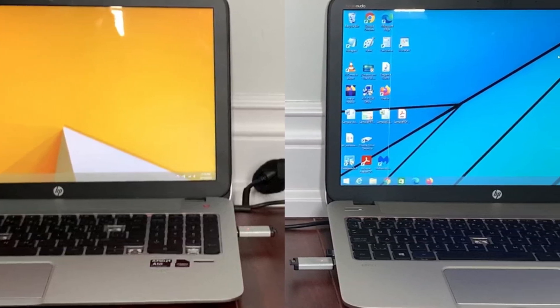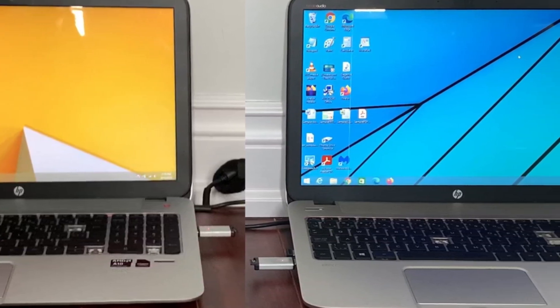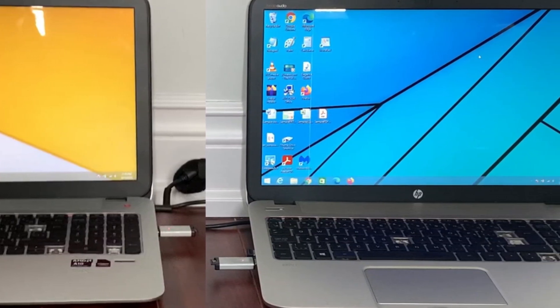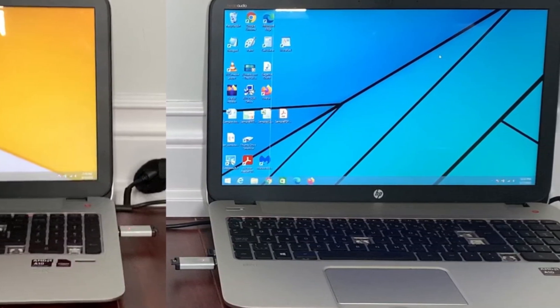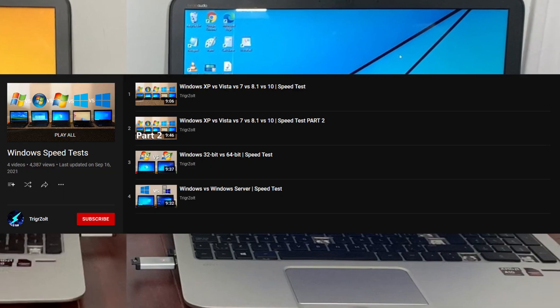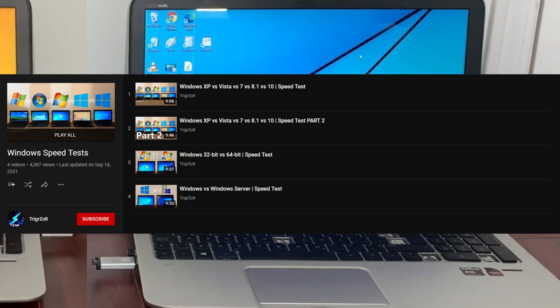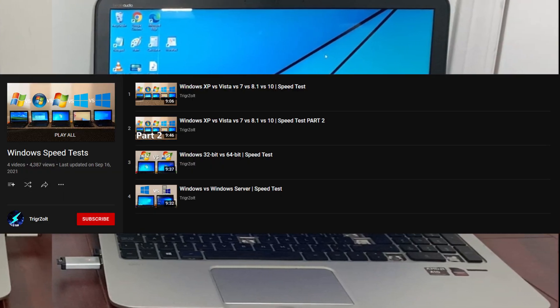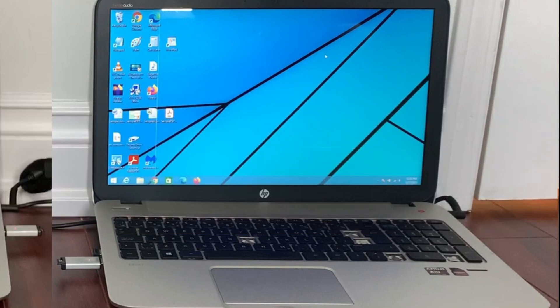This was mostly inspired by another YouTuber named TriggerZolt who made his own speed test series. If you want to check it out, I'll have it linked in the cards. Thanks to TriggerZolt for the idea of this video.